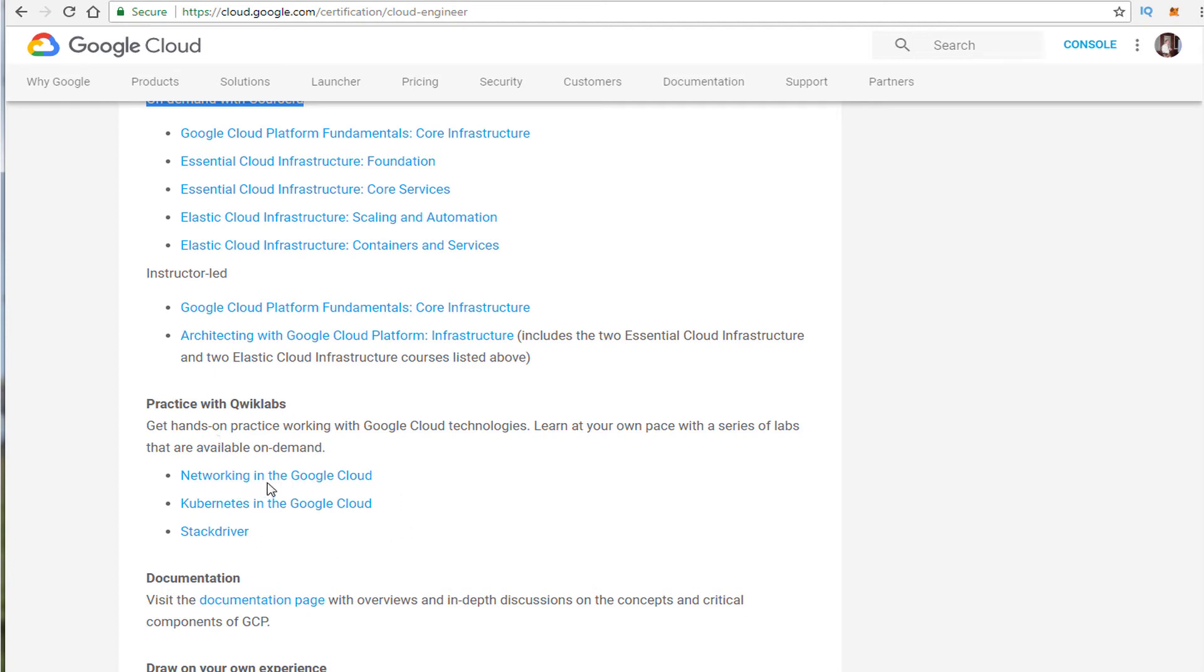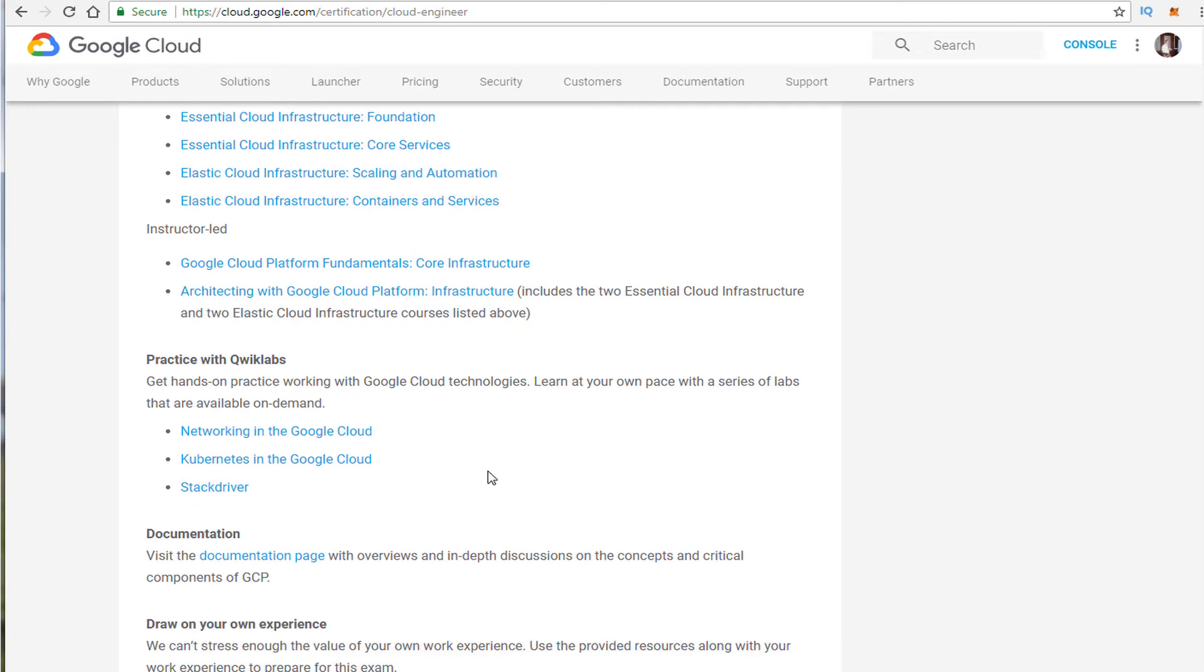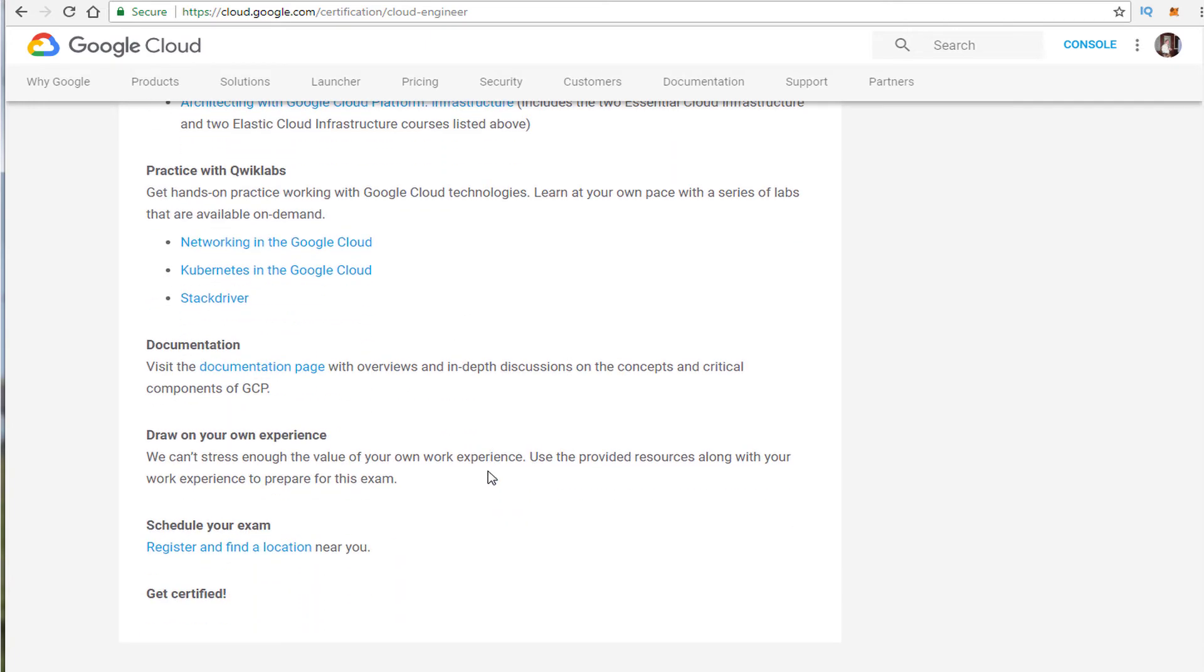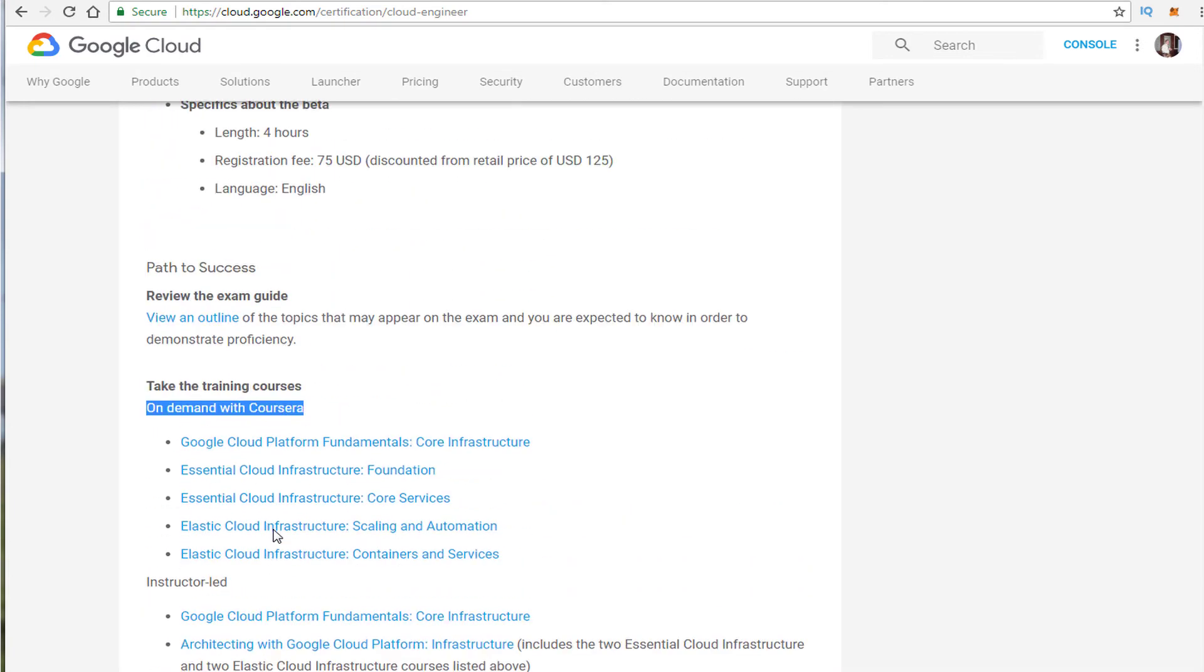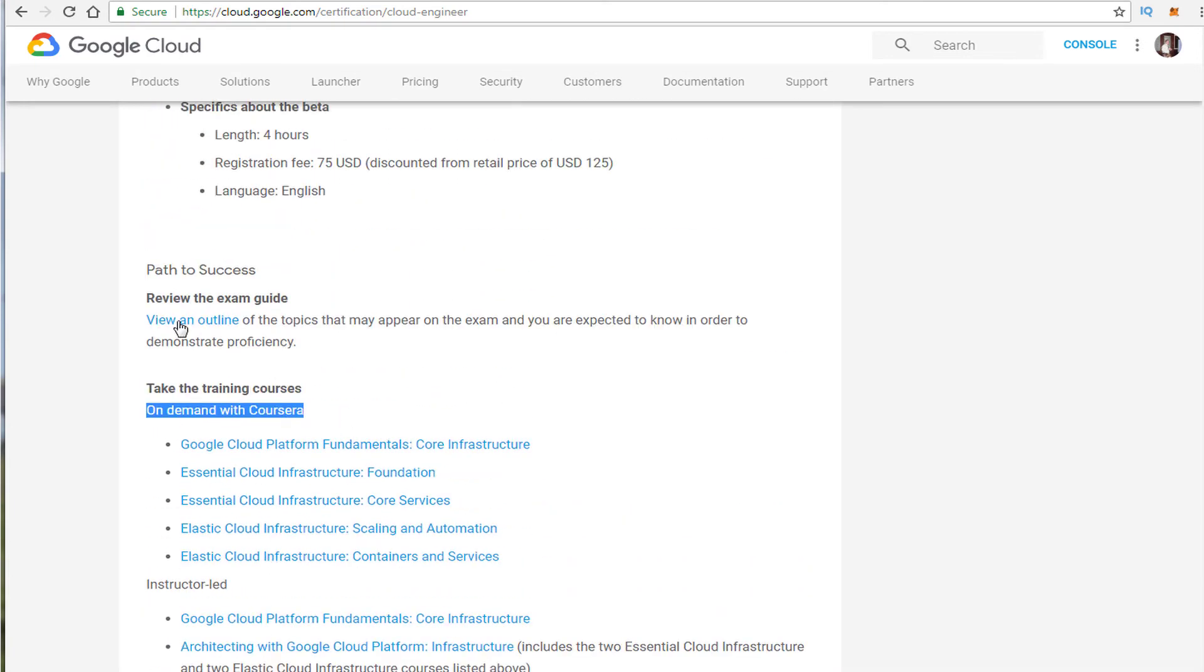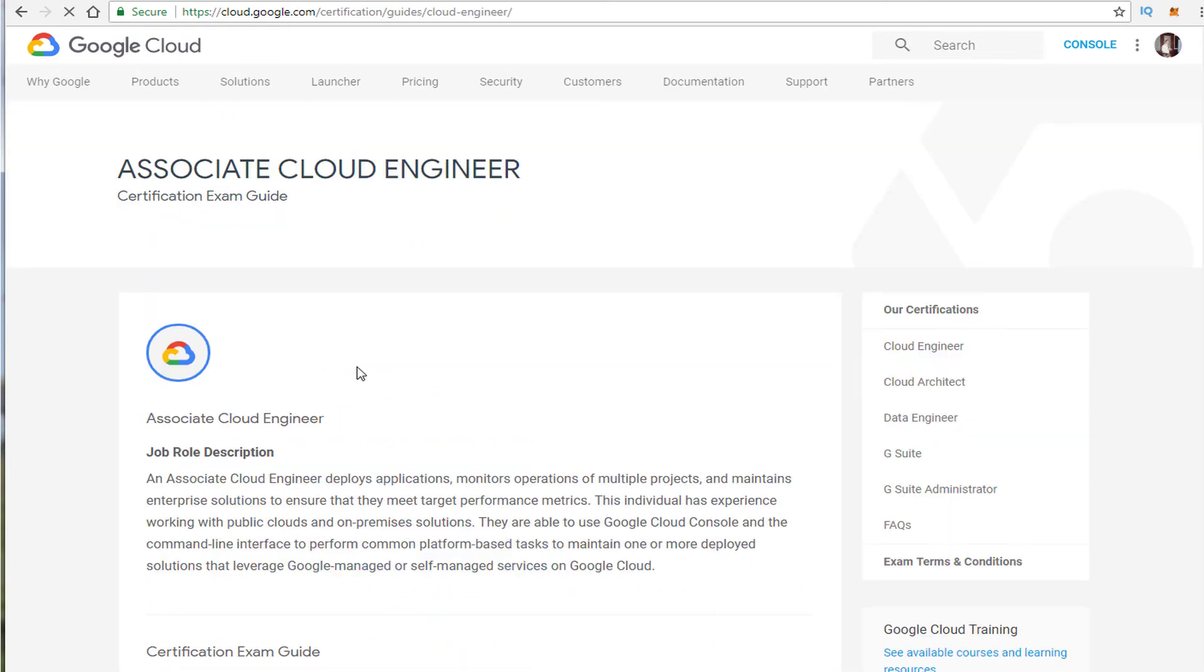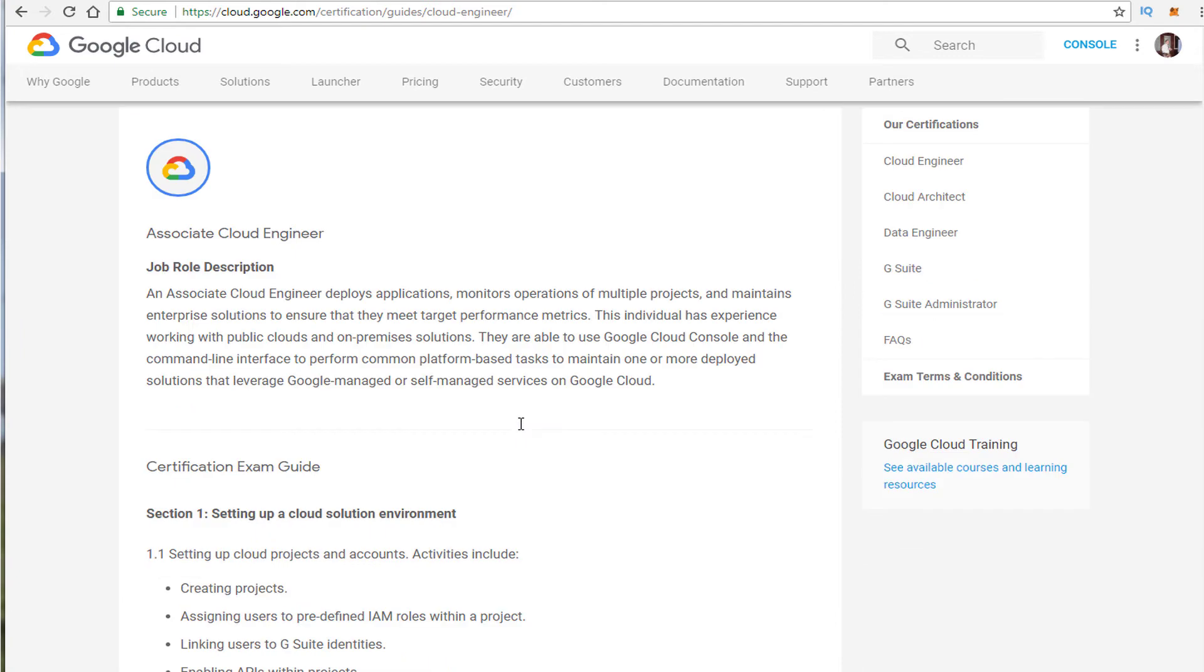Also another option that could be helpful for some of this like Kubernetes would be Code Labs. Now Stackdriver you could set up a free account on Stackdriver and play around with that with your GCP environment as well. So take a look at it see if it's of use to you. Outline is here.